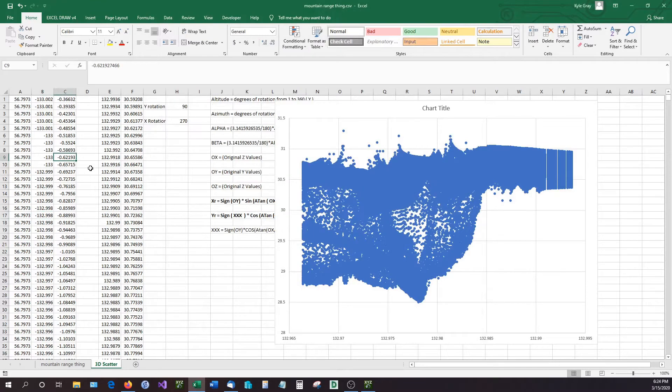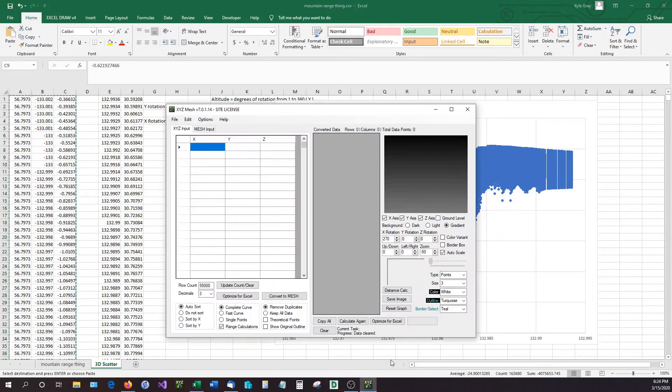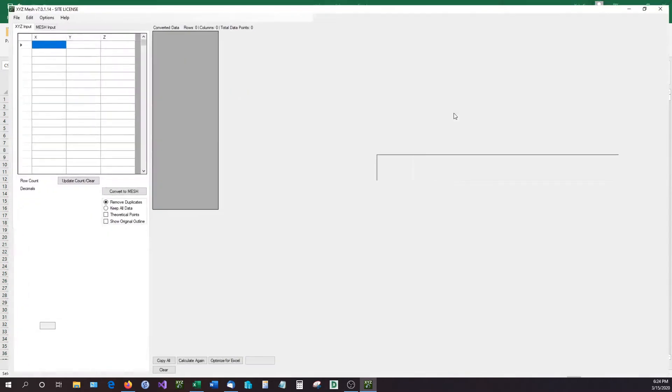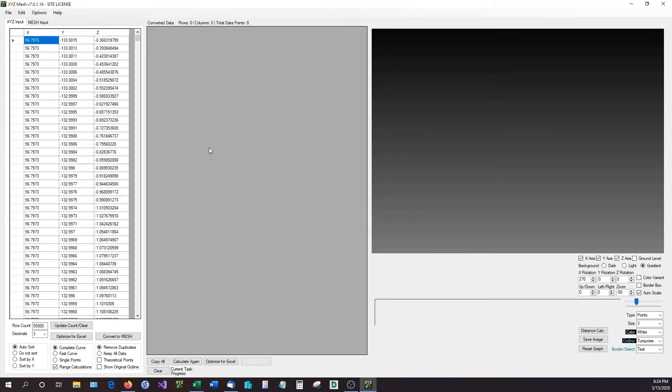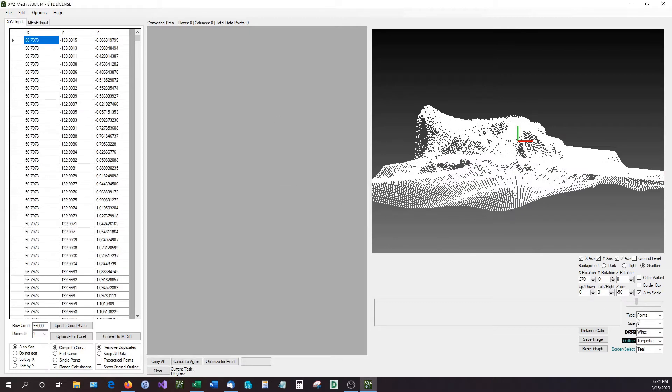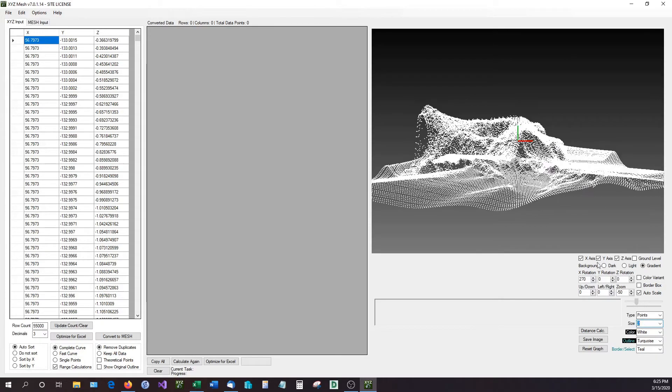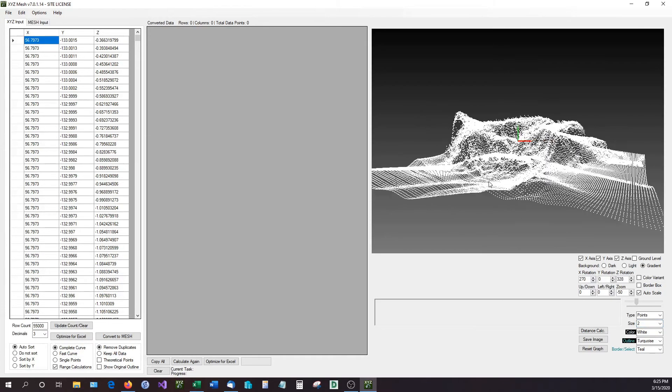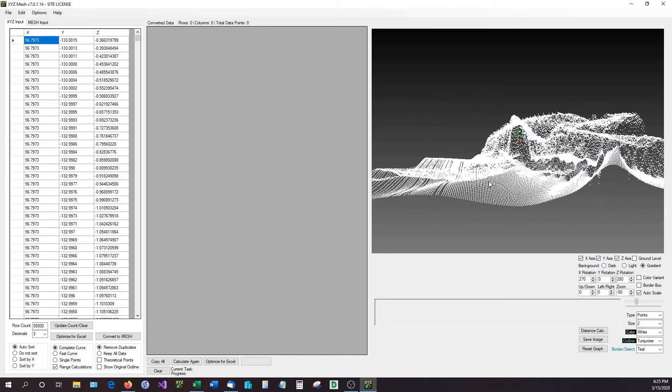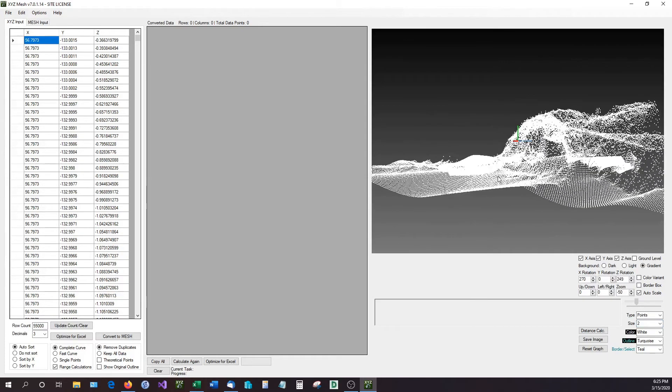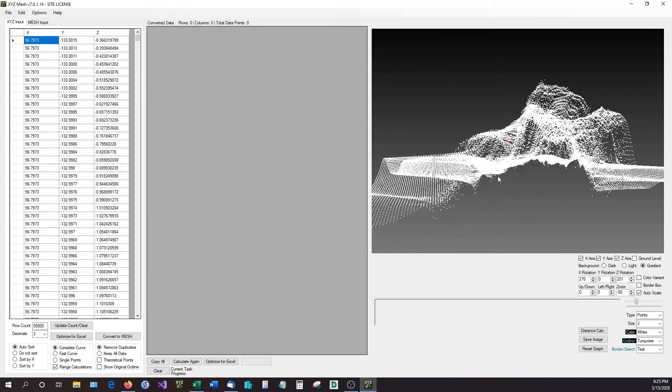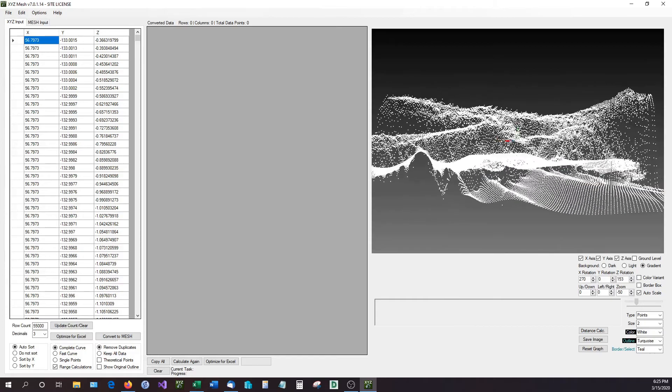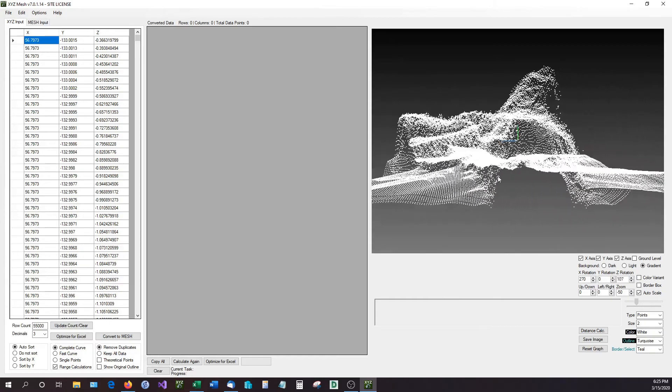Now XYZ Mesh, as I said, was created to take XYZ data, for instance this mountain range right here, and plot it in a way that Excel can read. So I'm going to open this up right here and first off I'm going to just right click and paste the values in. As you can see it's loading, and there we have it. So you can see that our data is currently loaded up and viewing inside of XYZ Mesh. This is the same type of data that we had previously.